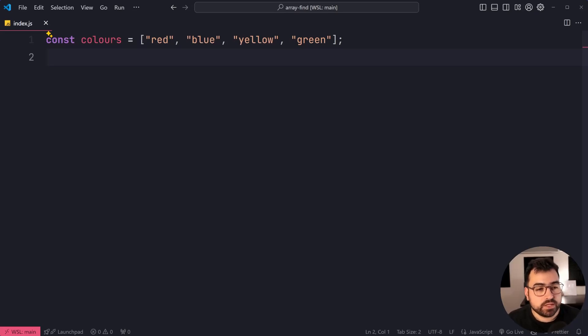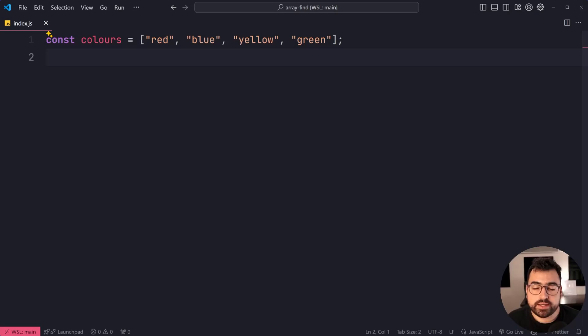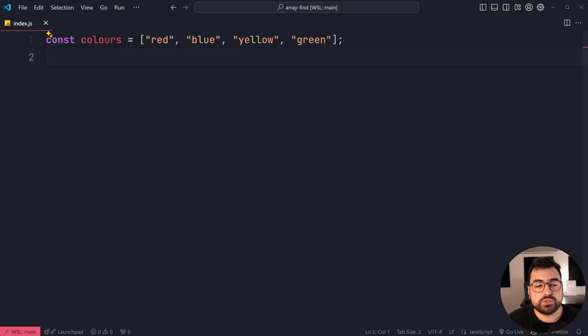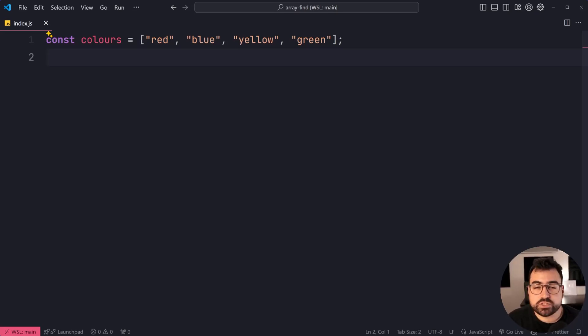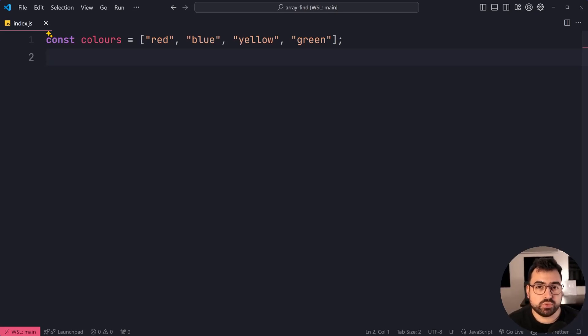Right here, we've got a list of colors: red, blue, yellow, and green. The objective would be to find the color which contains the letter Y. Of course, it's going to be yellow in this example right here.